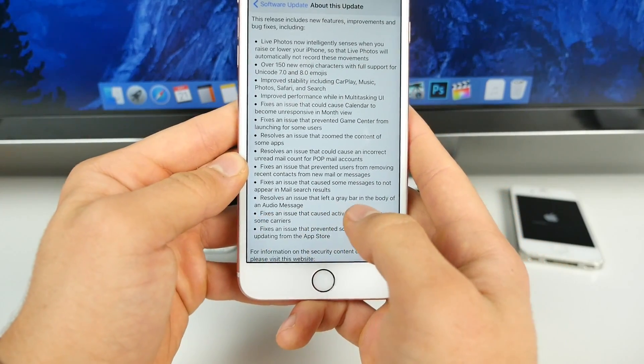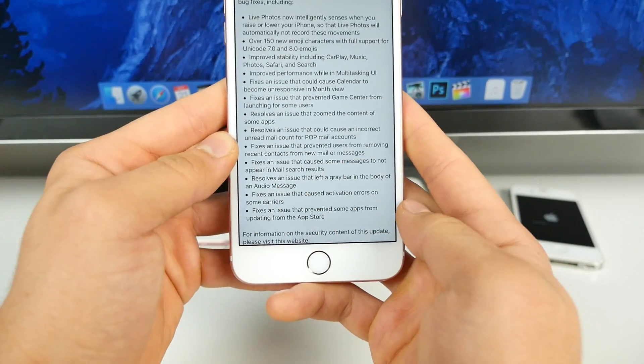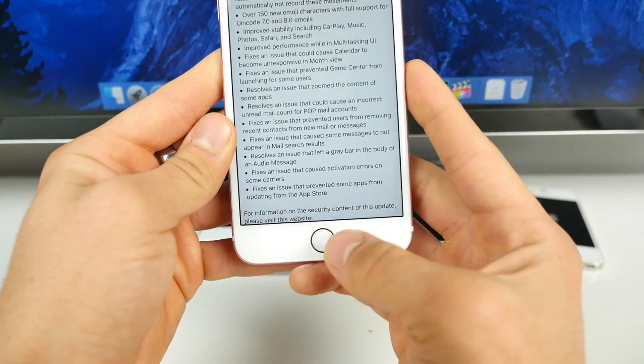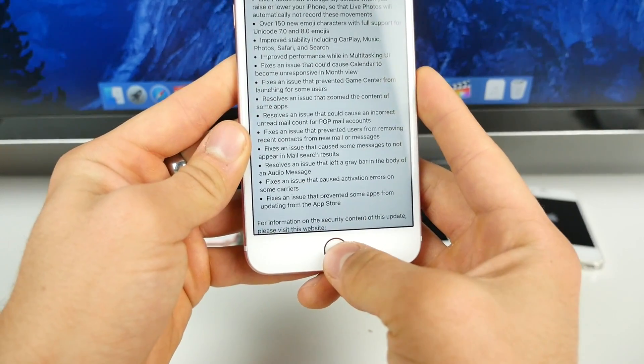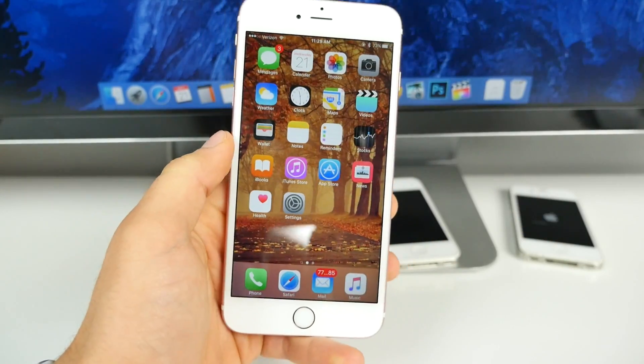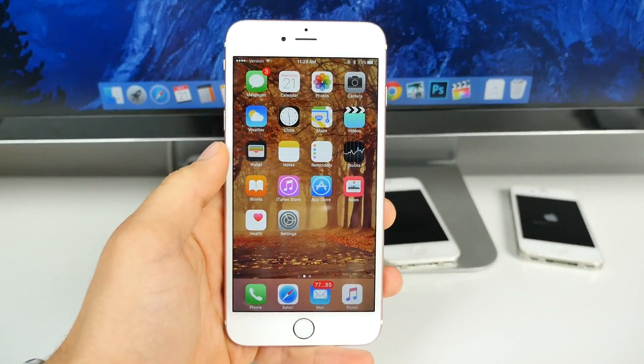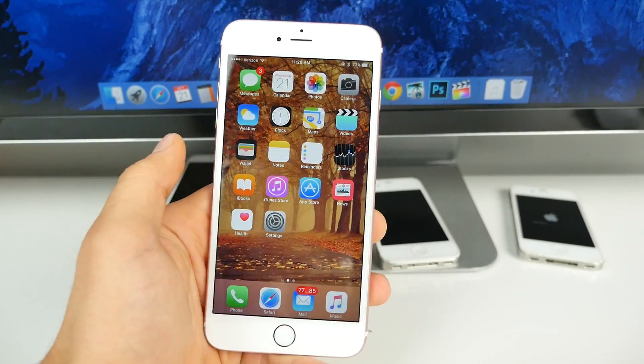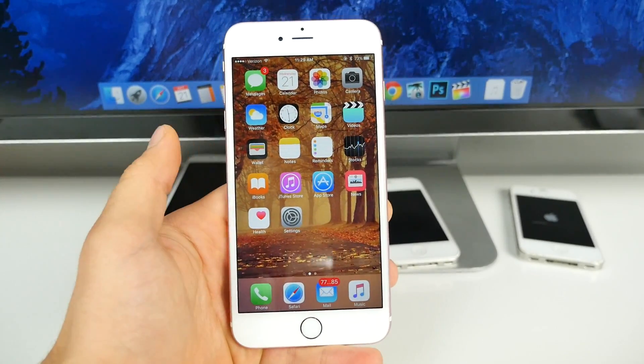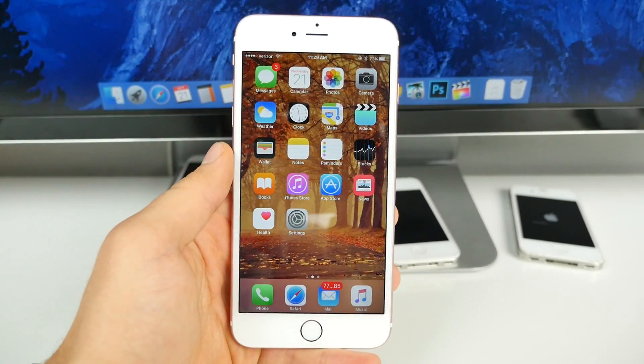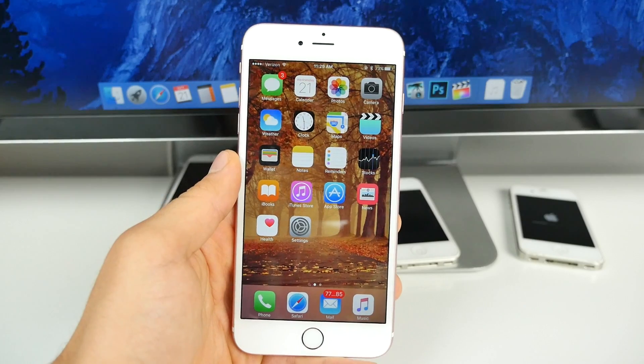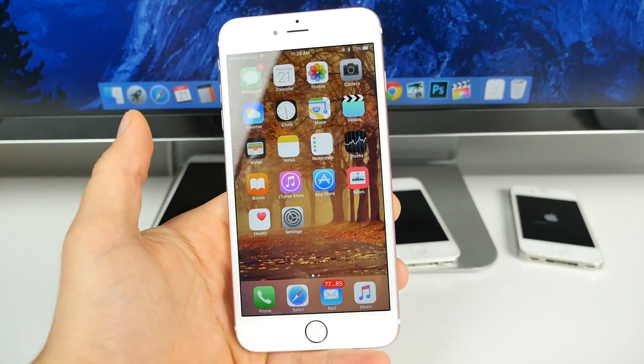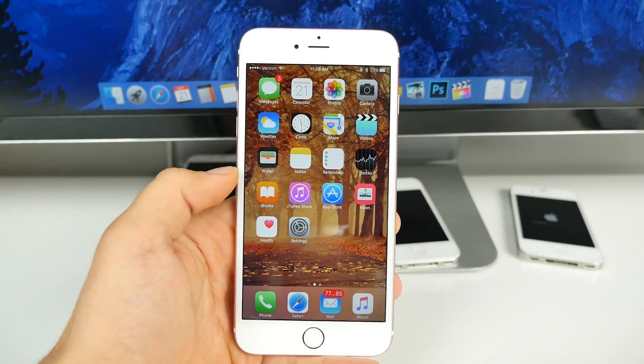I actually experienced this on my T-Mobile phone and fixes an issue that prevented some apps from updating in the app store. I also experienced that. So this is the first major update for iOS 9.1 and there's actually a lot that's been fixed and it's nice that we have some new emojis as well as a fix for the live photos. It's a great start, but how's the performance?